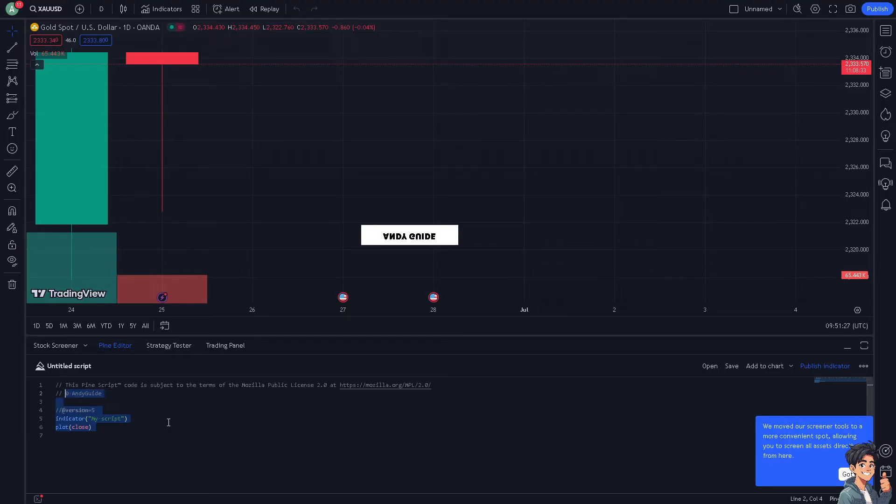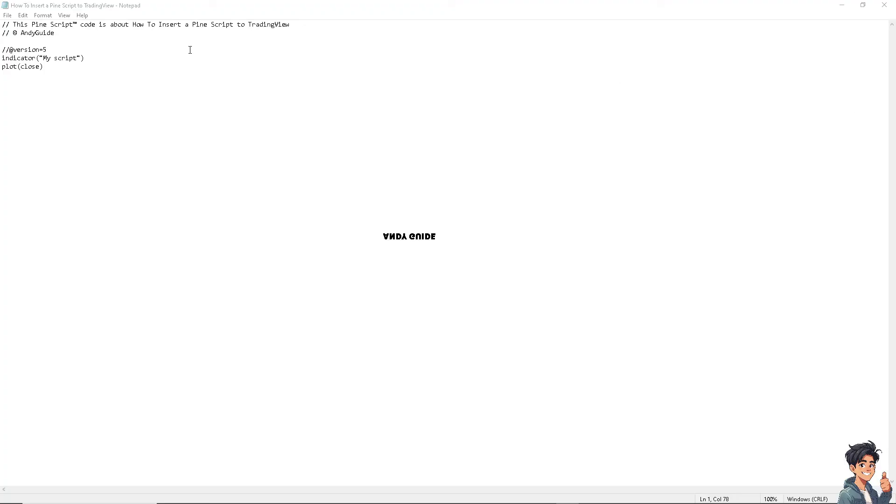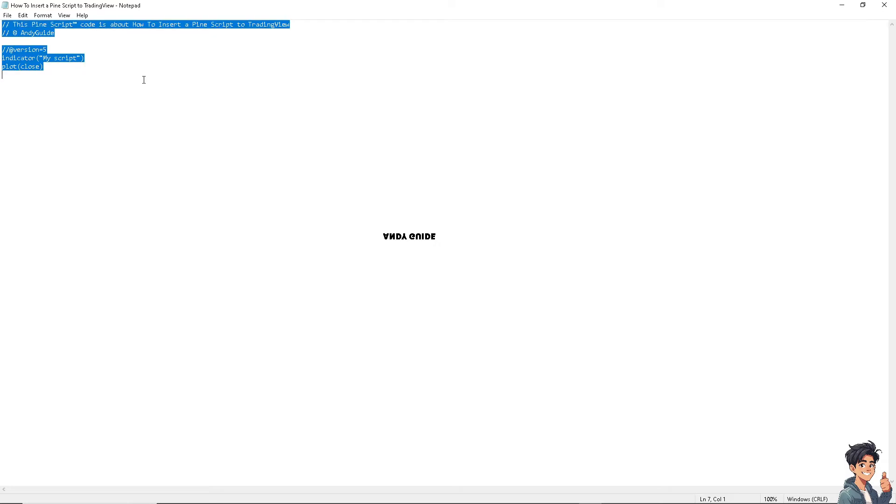Using algorithms or methodologies that suit your trading approach. In this case, I'm going to use my own script, which is this one. All I'm going to do is copy the entire thing right here and switch over to the Pine Editor.